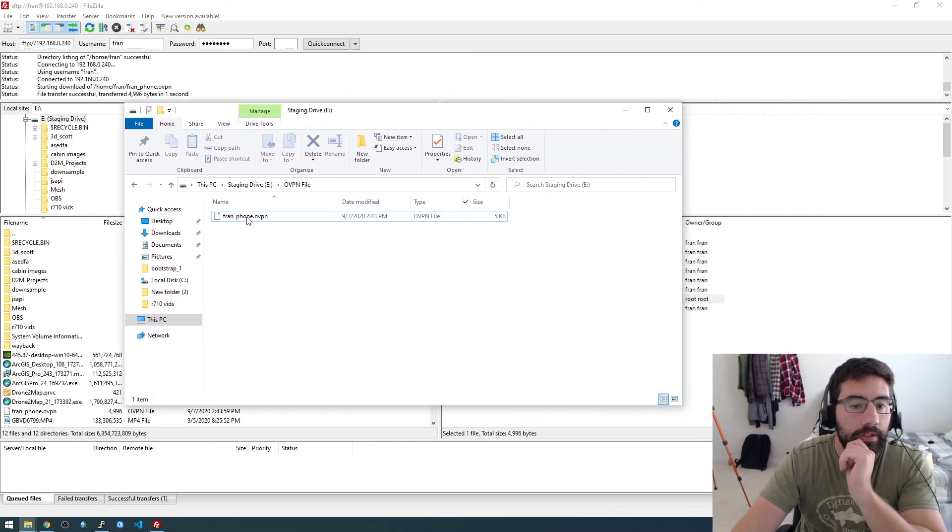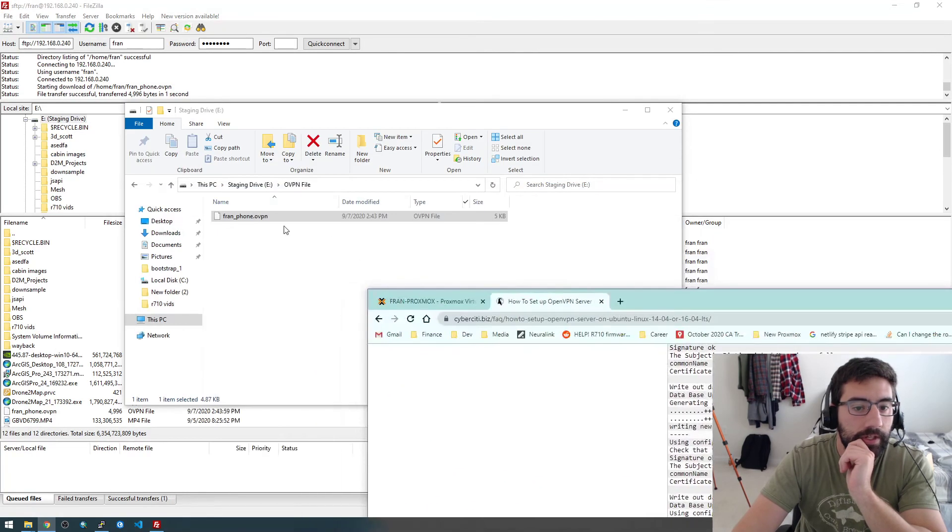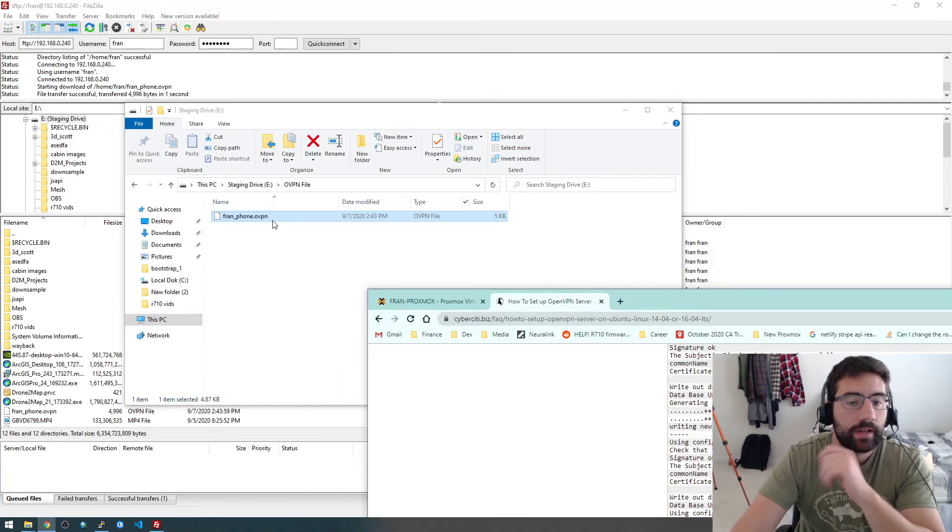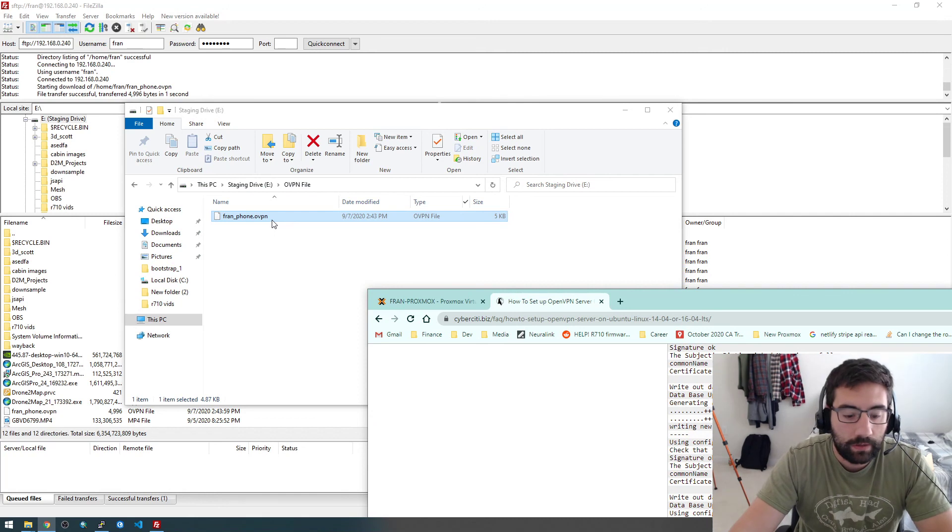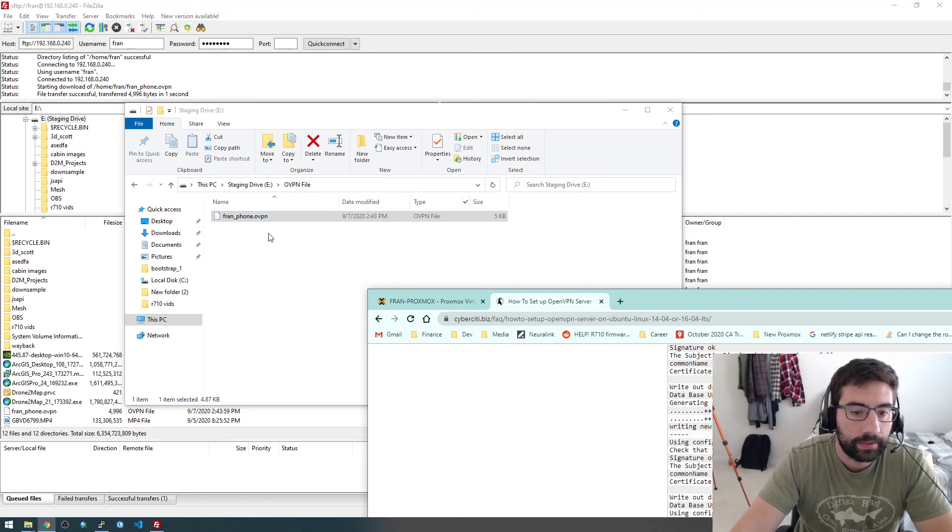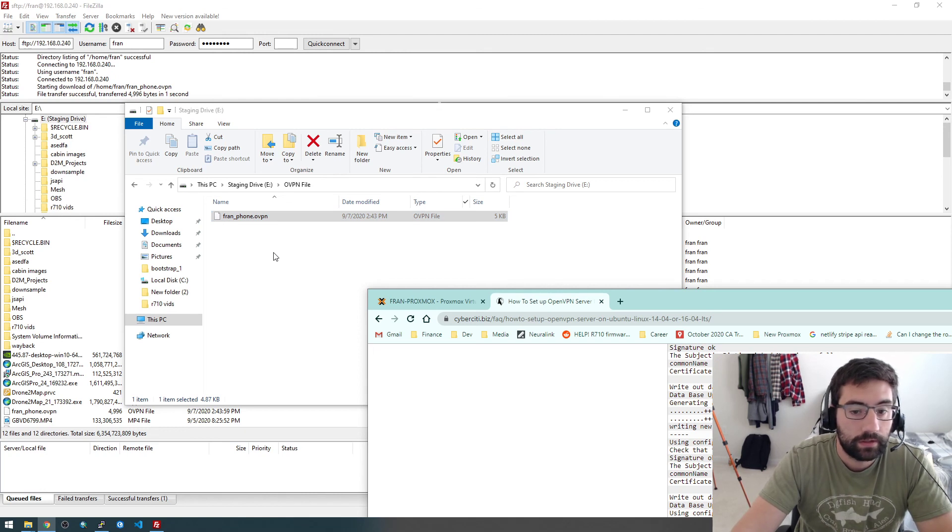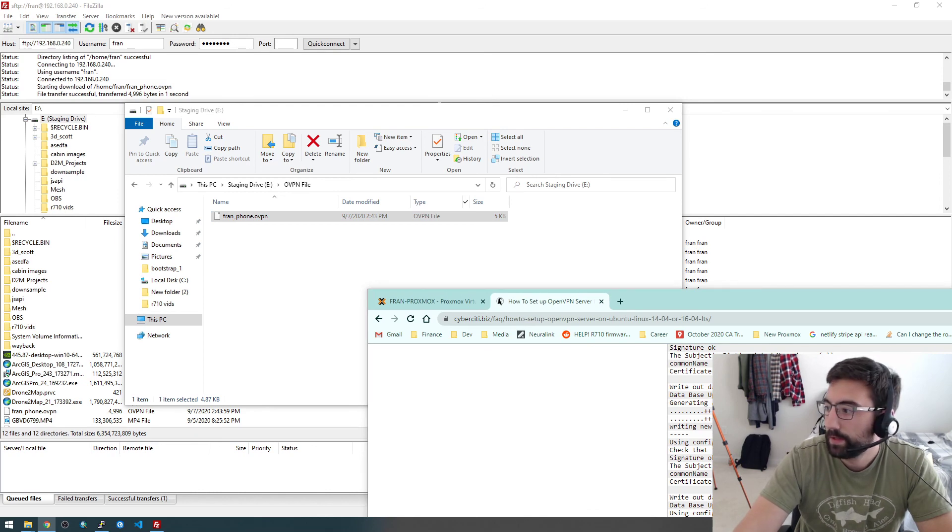But so I'm just going to literally email this file to myself. And then in the next video I'm going to, from my email on my phone, just open this file up and connect to the server. So yeah, let's see in that video.